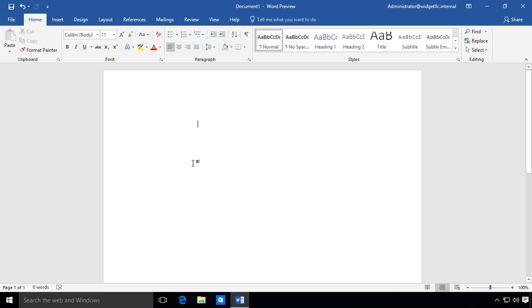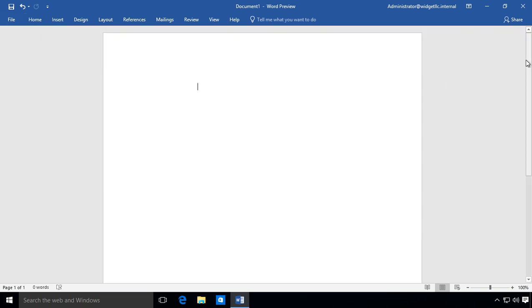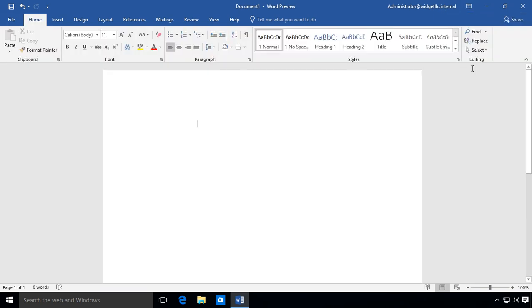You can see that you've got the ribbon toolbar here which we can close just by clicking on this little collapse button. We can get it back again simply by going to the top and choosing to show tabs and commands.